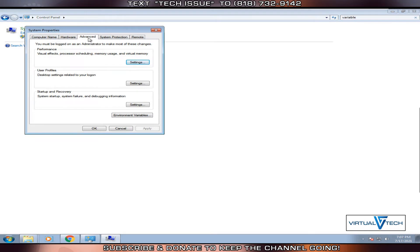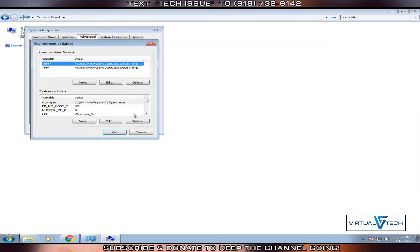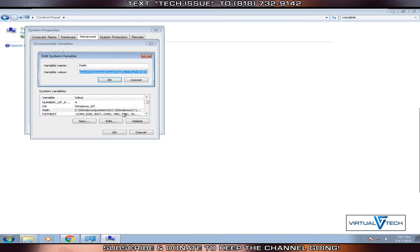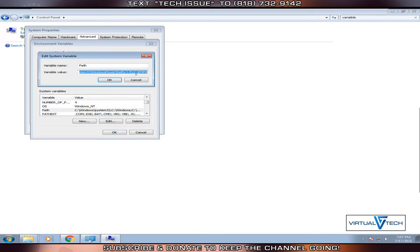In the advanced tab of system properties, click environment variables. Look for system variables. Scroll down and click edit on the path.